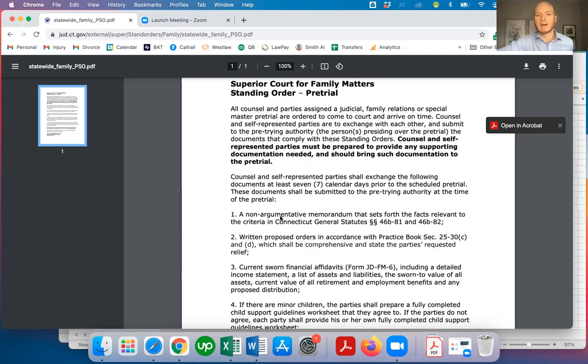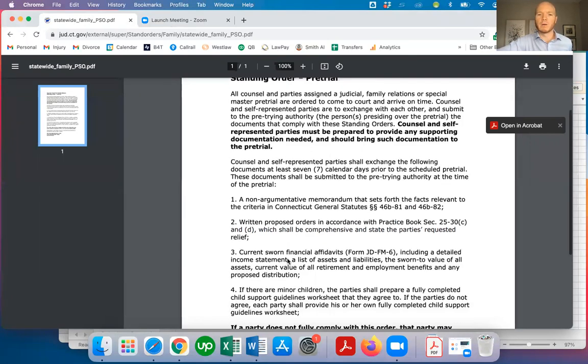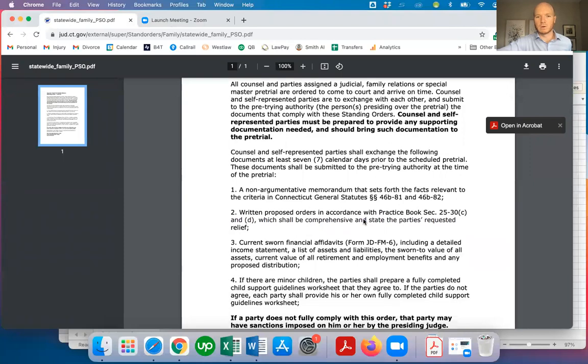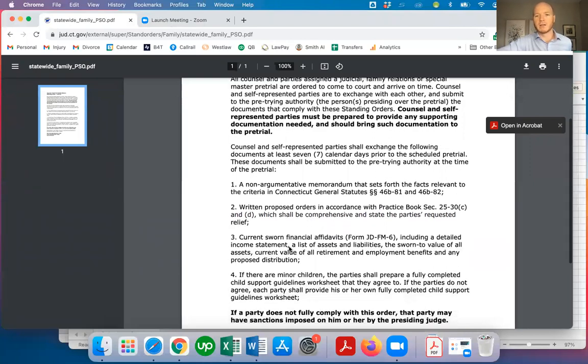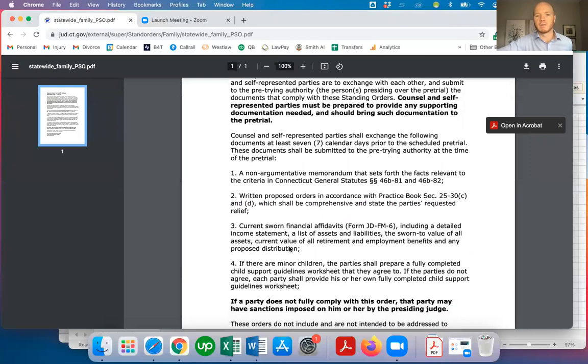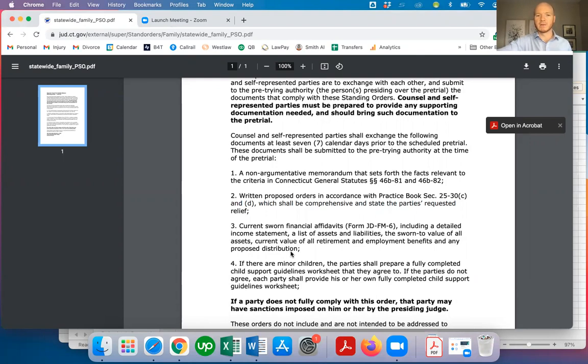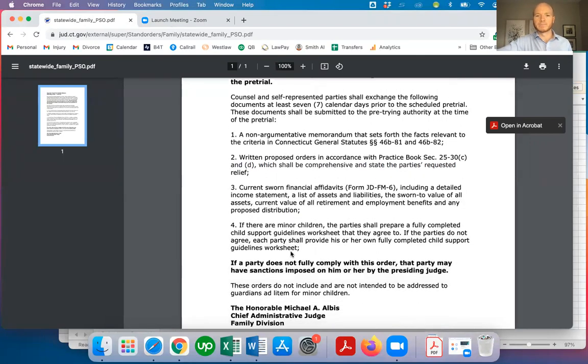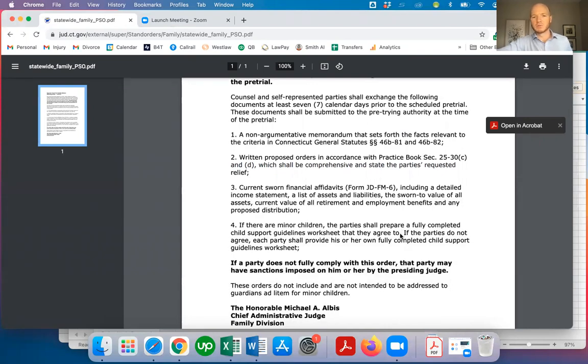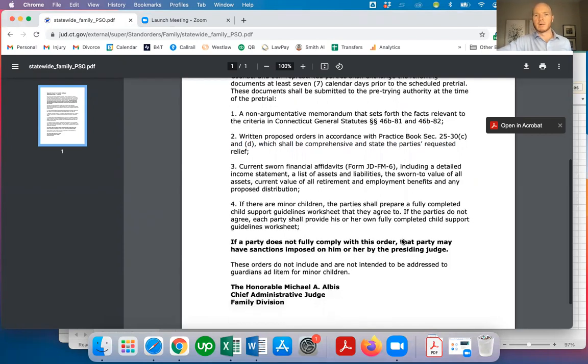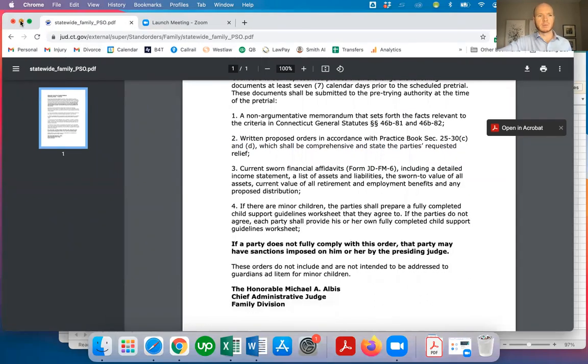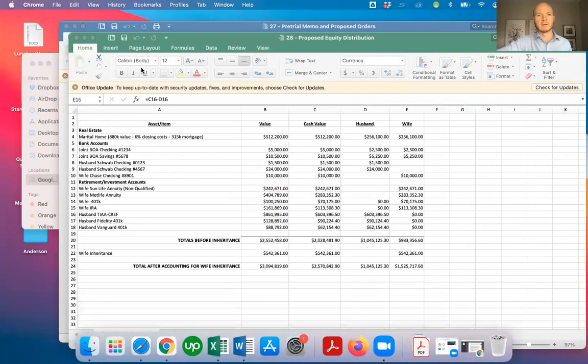It's a non-argumentative memorandum that sets forth the facts relevant to the criteria set forth in certain statutes, written proposed orders, a current sworn financial affidavit if there are financial issues being discussed, and if there are minor children and child support is being disputed, you need to present child support guidelines.